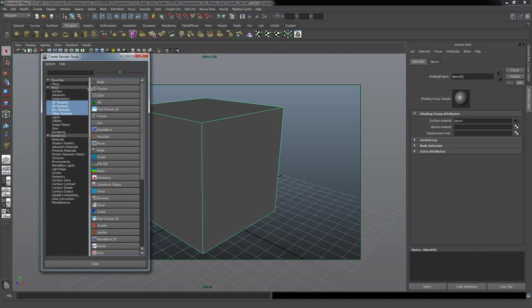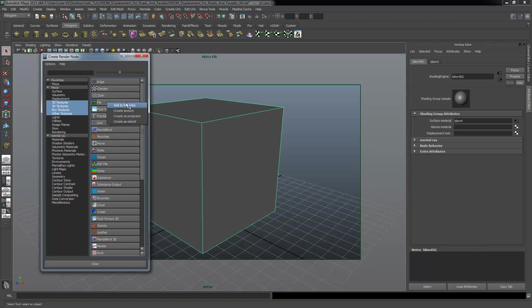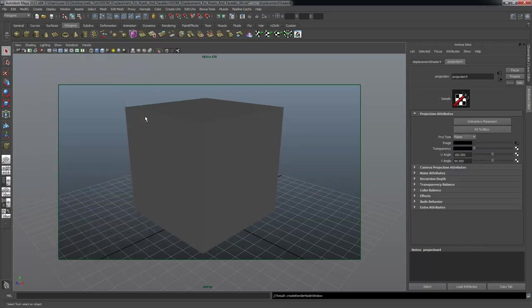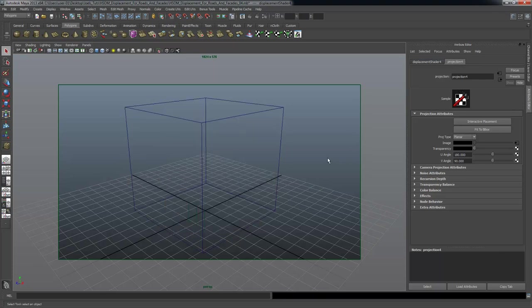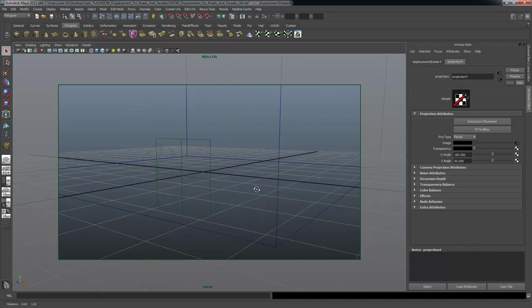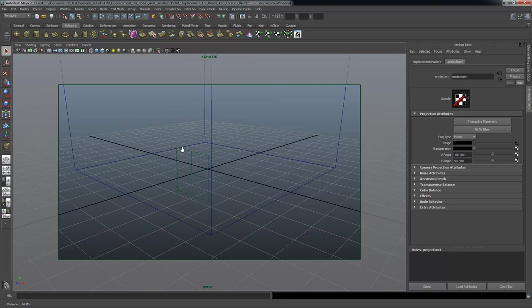In the shading group attributes, there's the displacement map slot. To assign a displacement material, I click the checker box to open the create render node dialog. I want to pipe in a file texture — a grayscale map I made as my displacement map. Instead of left-clicking on file, I right-click on file, which gives me options for how I want the texture created. I want to select 'create as projection' — that's very important.